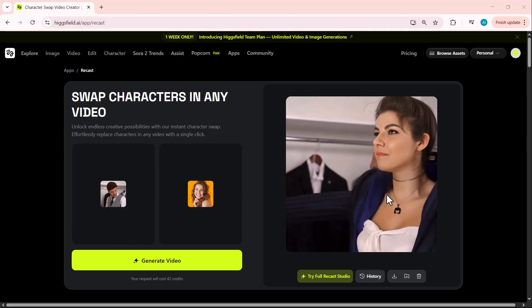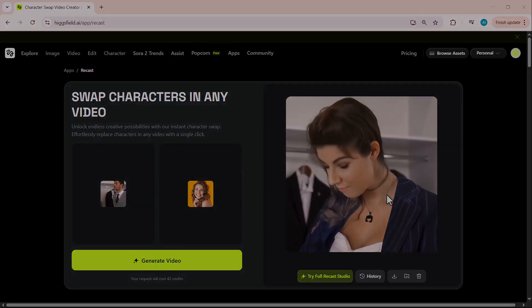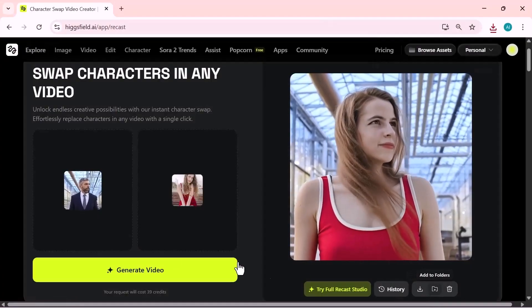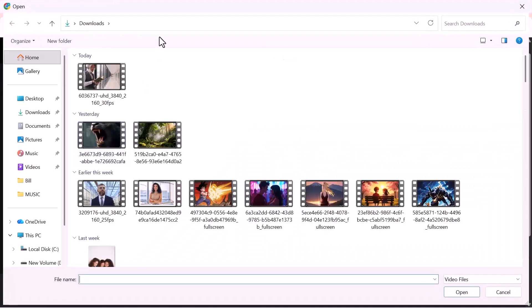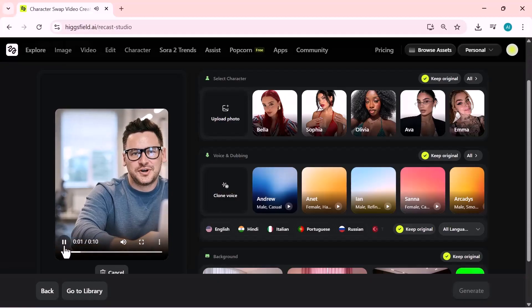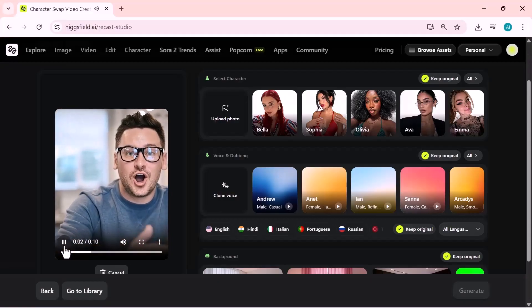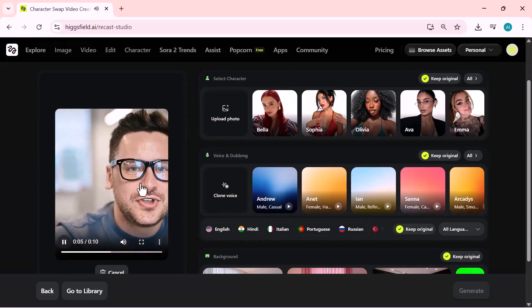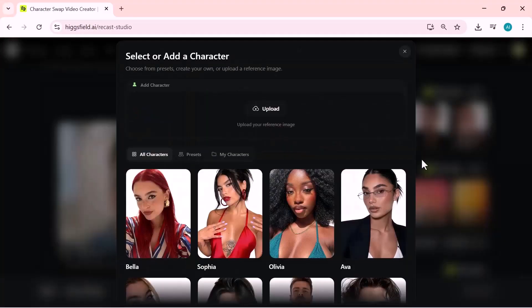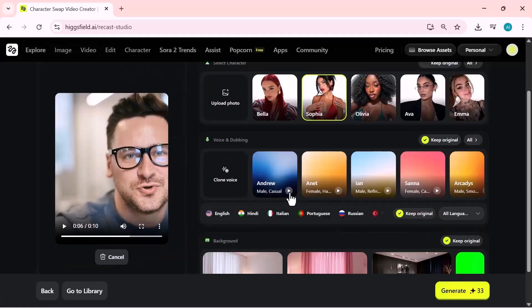Now we're inside ReCast Studio. On the left, upload or record your source video, a short 5-15 second clip you want to transform. On the right, select the character you want to use. Choose a voice.